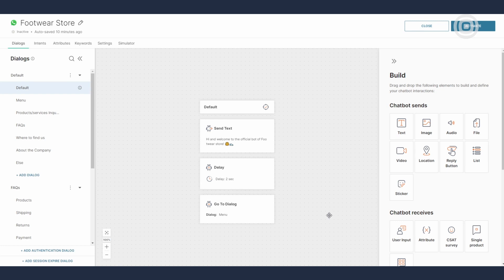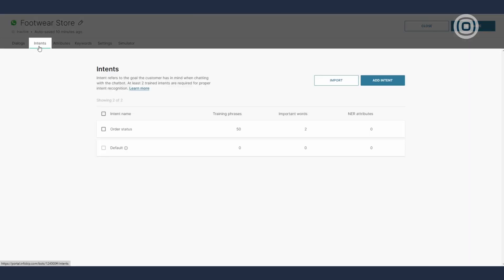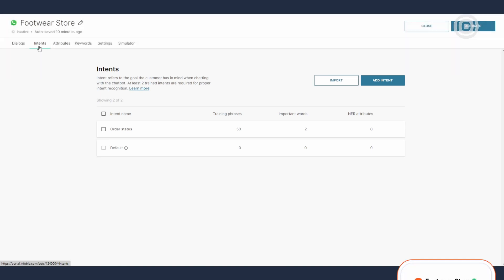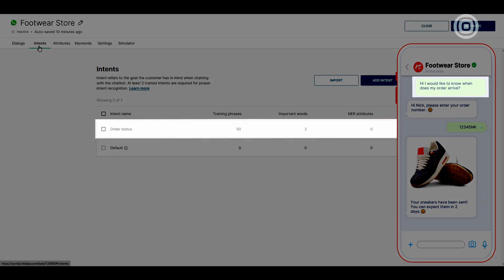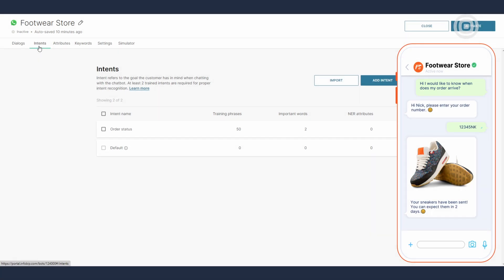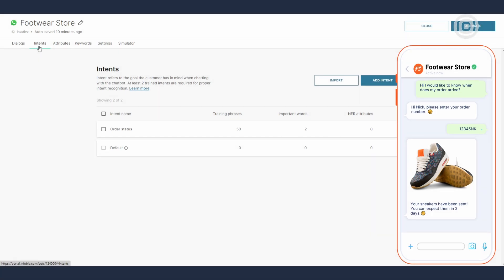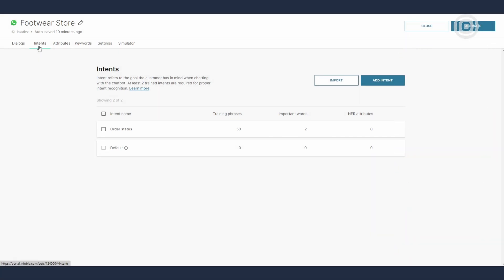Now we're moving on to the next panel, Intents. A panel that's crucial in building a real AI assistant that can recognize the goal behind the user's input. On this panel, you can see all the intents created for this chatbot with an option to create or import new ones.